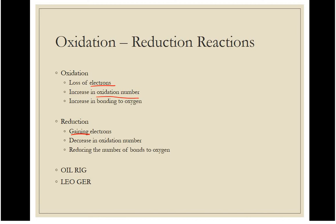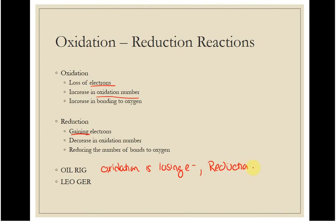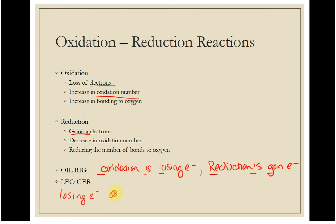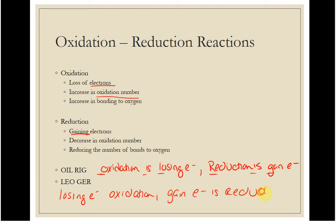The way to remember this is one of two mnemonics — choose one. OIL RIG: Oxidation Is Losing electrons, Reduction Is Gaining electrons. Or LEO GER: Losing Electrons is Oxidation, Gaining Electrons is Reduction. Both say the same thing.